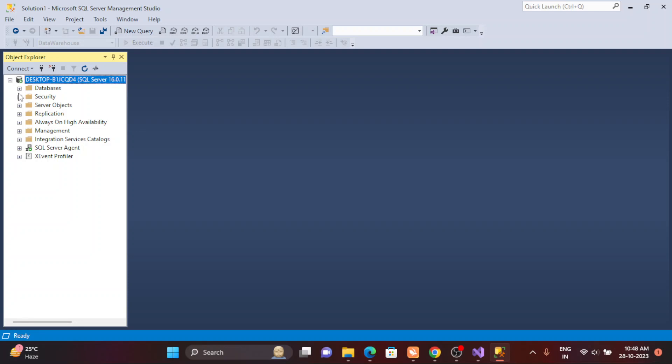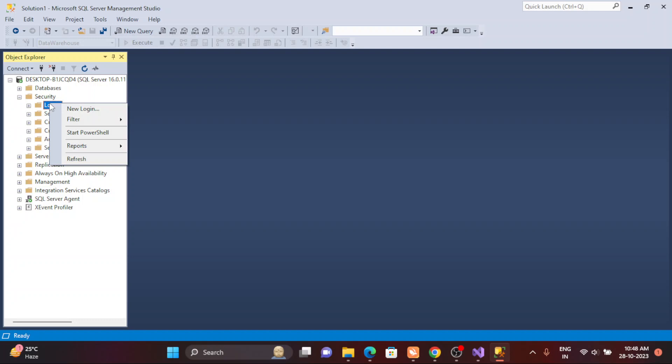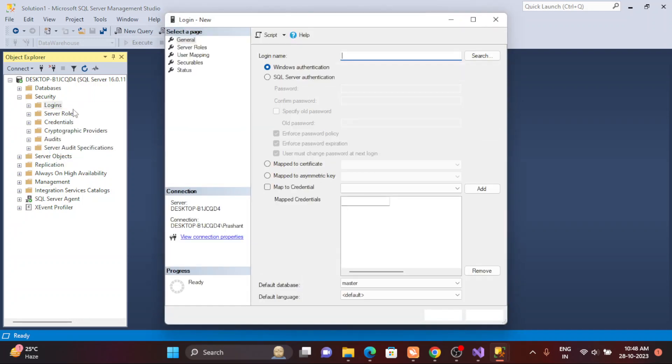First of all, whenever you want to enter the server, you need to have a thing called a login. So you need to create a login first. Login is just for getting the entry into the server. Just right-click on login and pass the name.